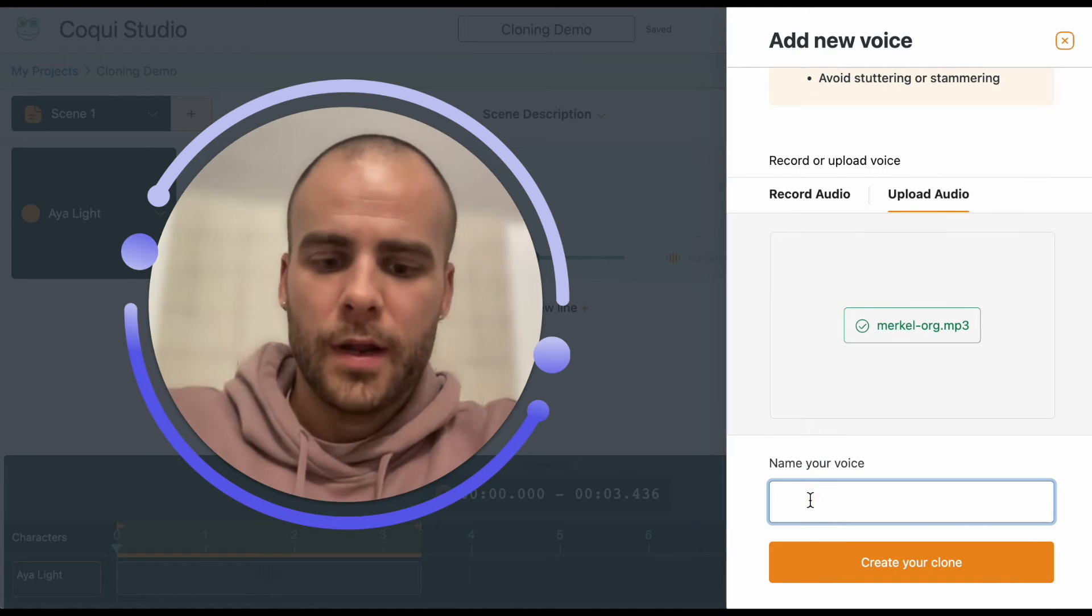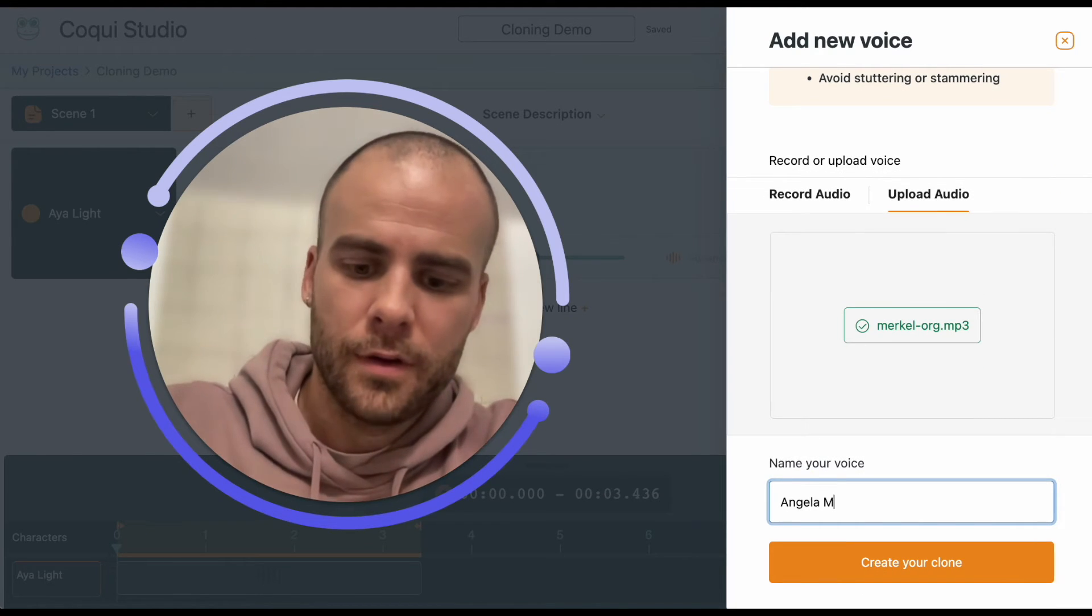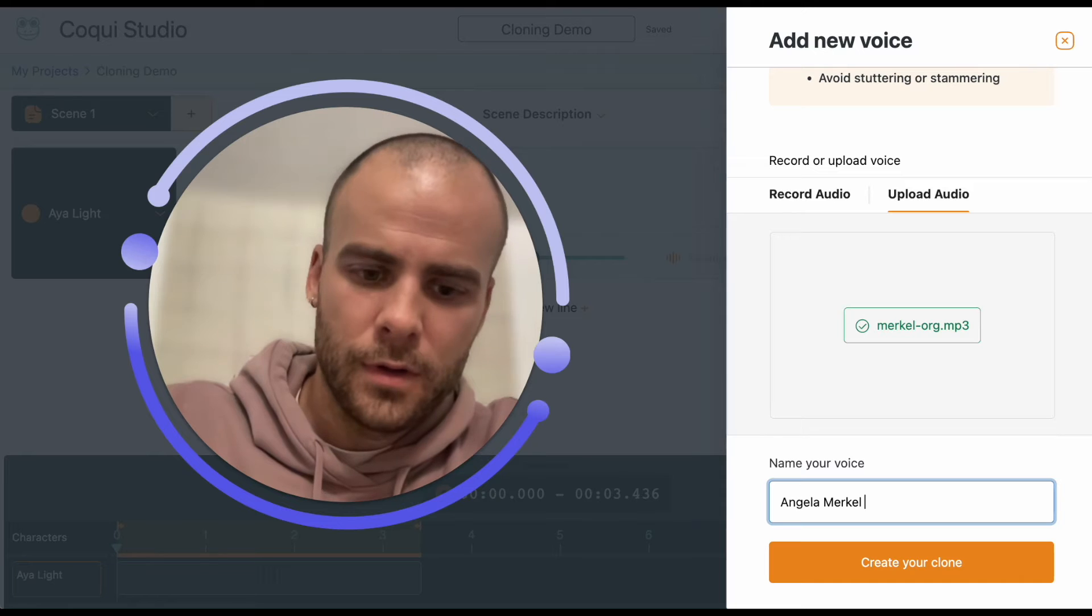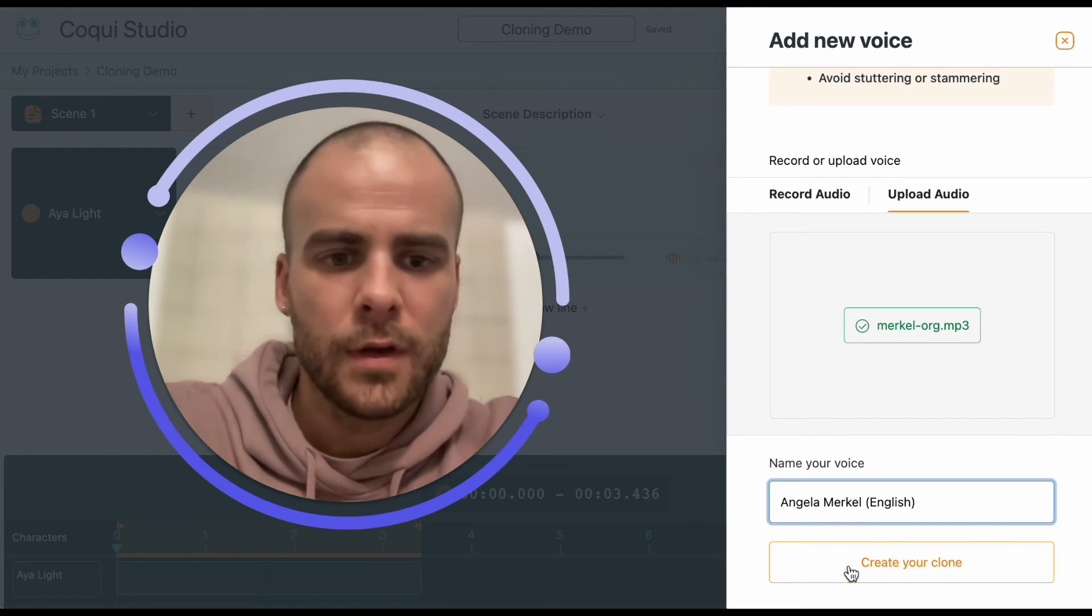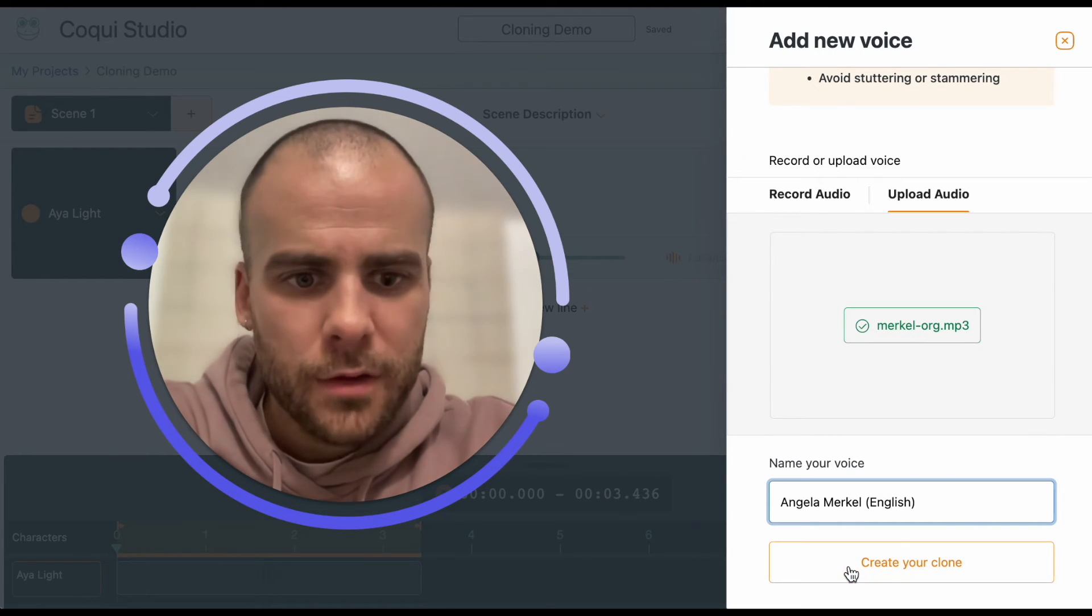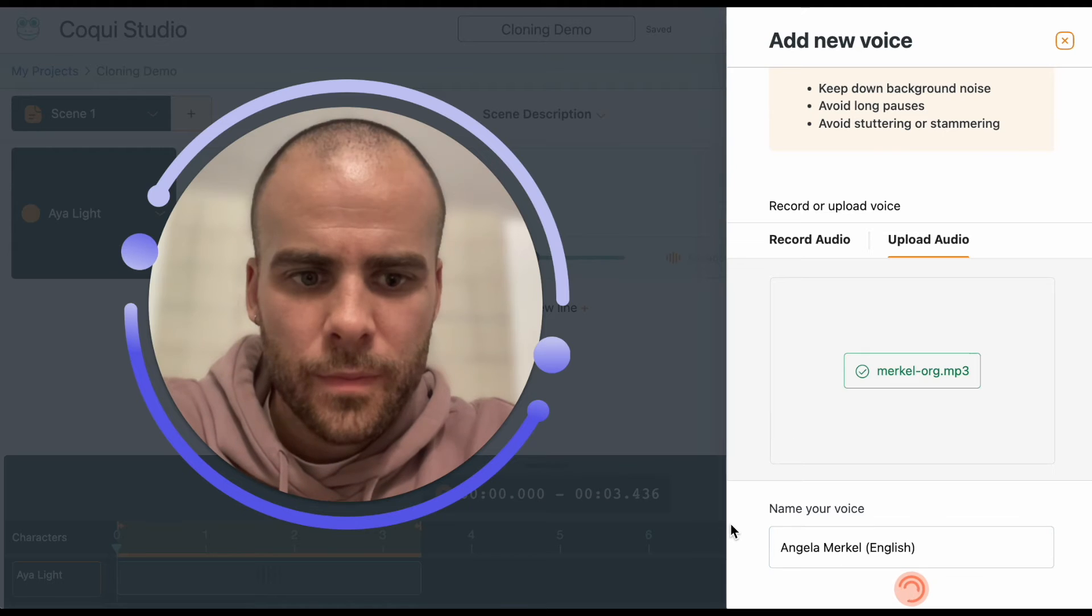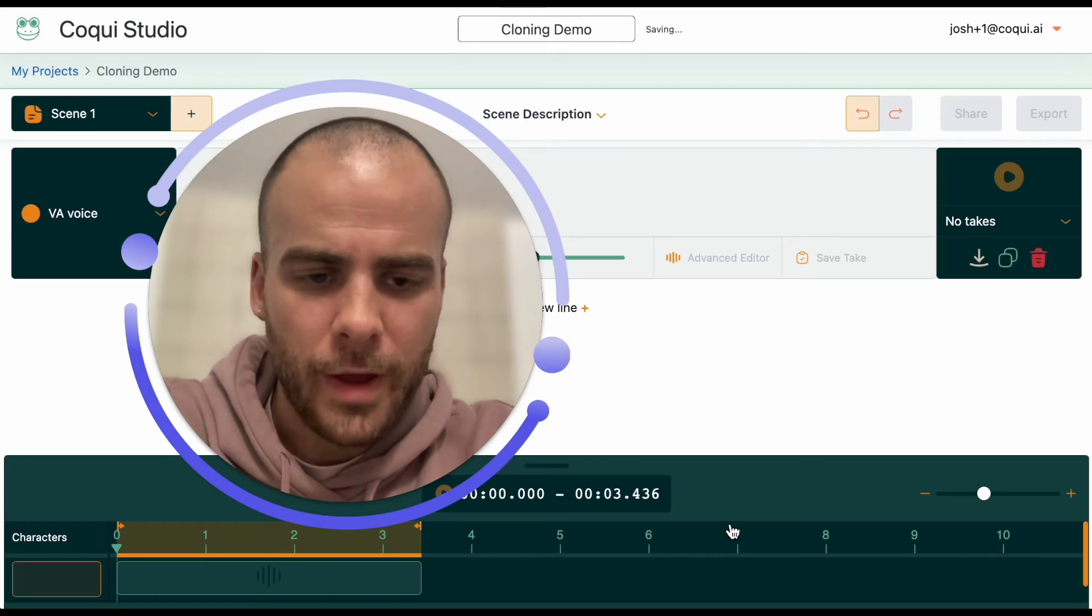I'm going to name my voice Angela Merkel English. Create the clone. And this whole process is pretty fast.